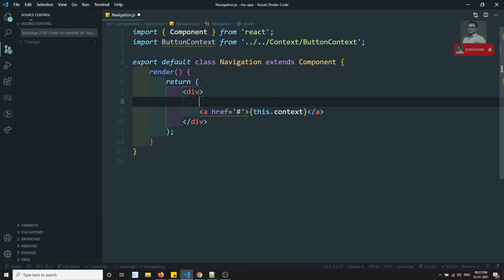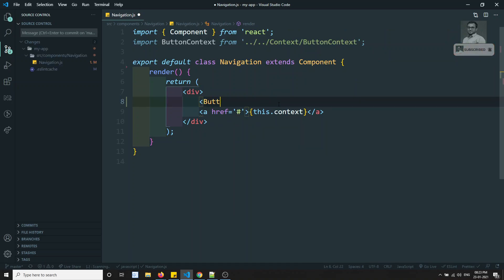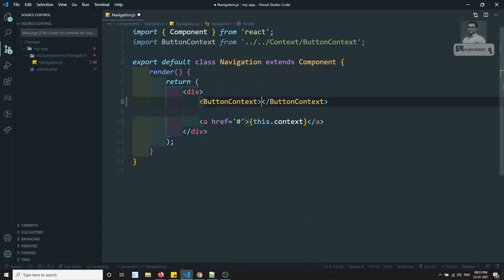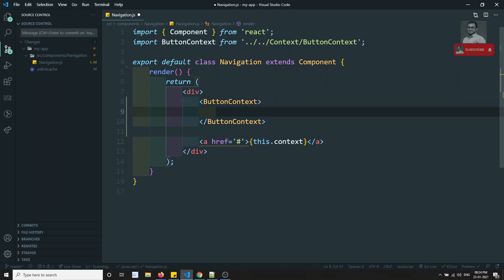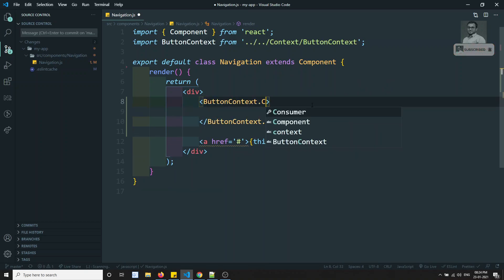So what we can do here is write the JavaScript notation. Before writing this, first we need to write the button context. So this time we are not providing — we are consuming. So here we need to use Context dot Consumer.